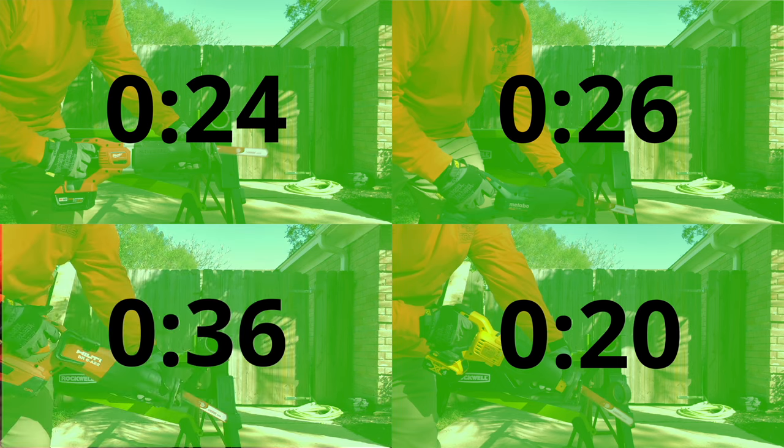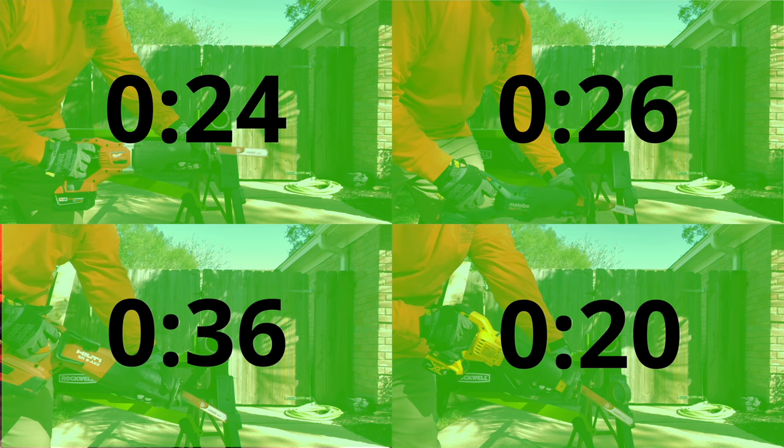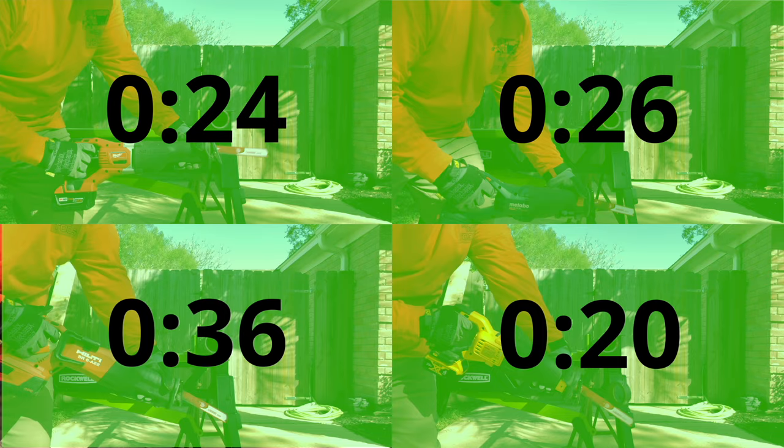This test put the saws up against thick walled two and a half inch commercial fire sprinkler pipe. This time the DeWalt cut through the quickest at just 20 seconds, followed by the Metabo at 24 and Milwaukee at 26. Hilti had the most difficulty and finished at 36 seconds.